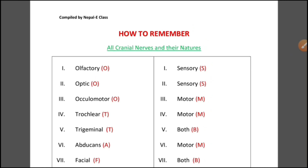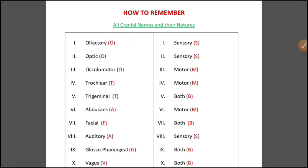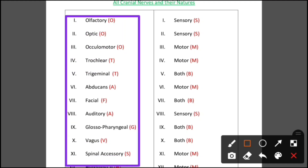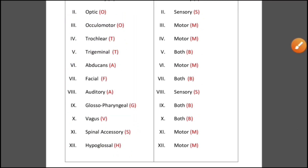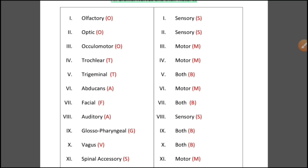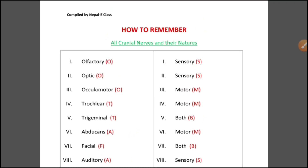Today we will learn more about the peripheral nervous system, specifically cranial nerves. In the human body, there are 12 pairs of cranial nerves, meaning 24 cranial nerves in total. So let's jump into the topic directly.